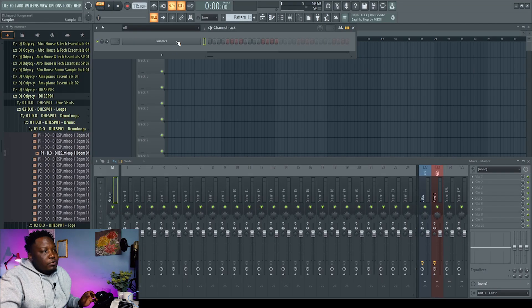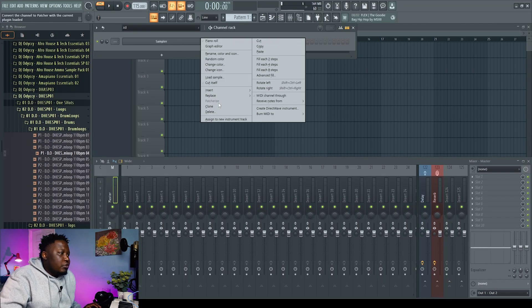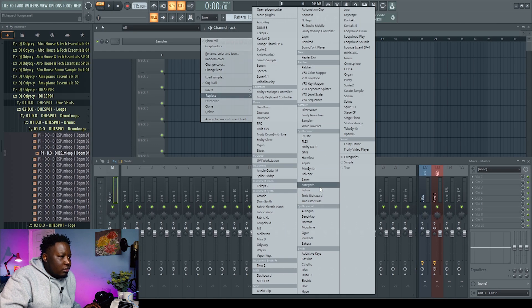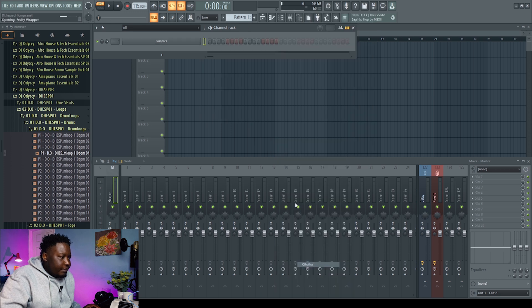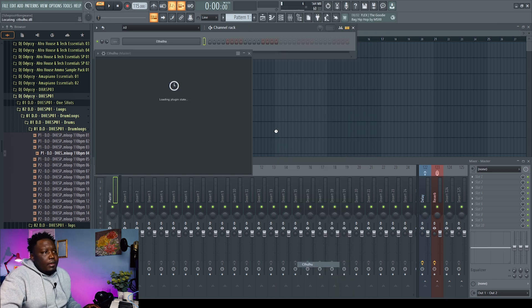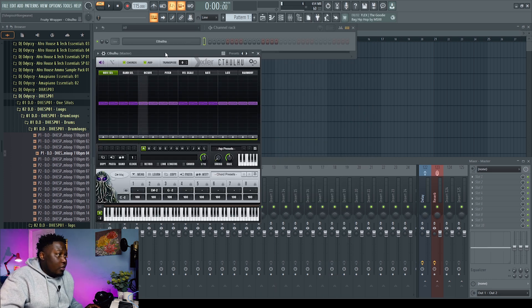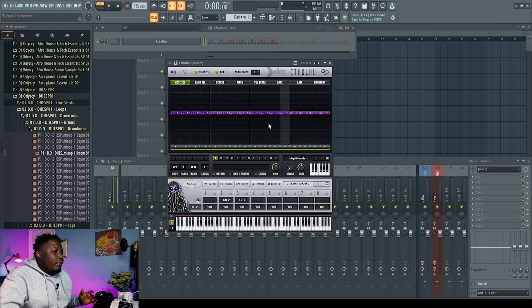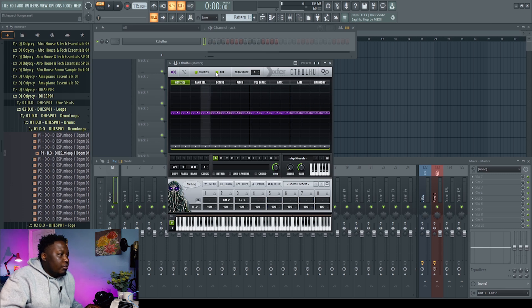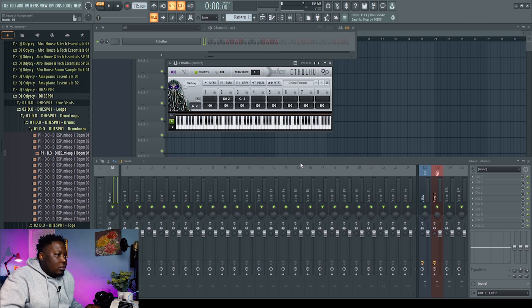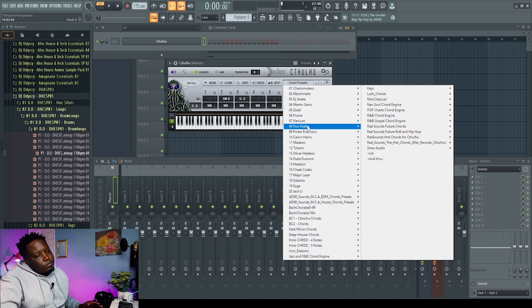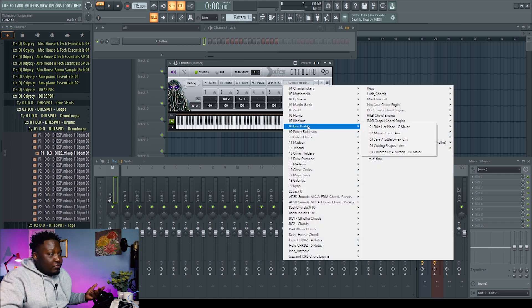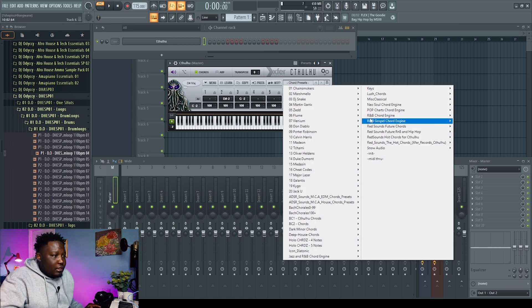So on today's video we're going to be using a plugin called Cthulhu. It also generates chords. So let's say replace and then we go to Cthulhu. This is how Cthulhu looks. So now what happens is with Cthulhu you have some nice presets. Well don't ask me about presets. Most of these are bought.